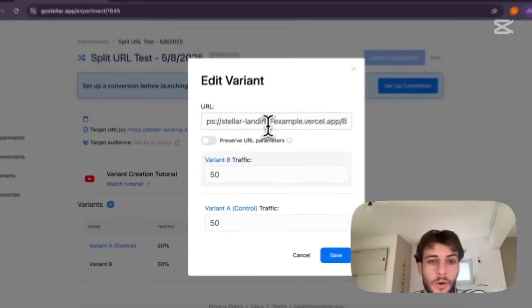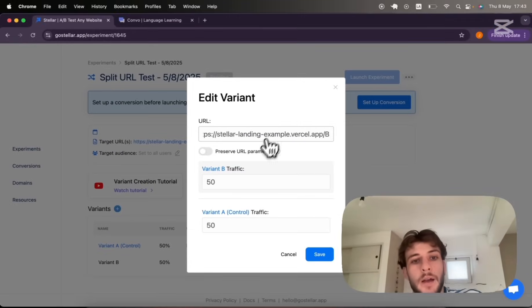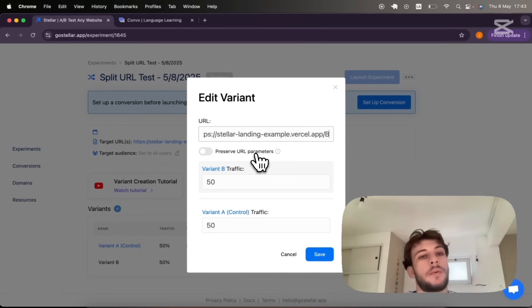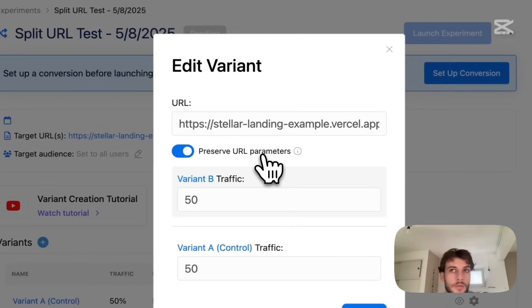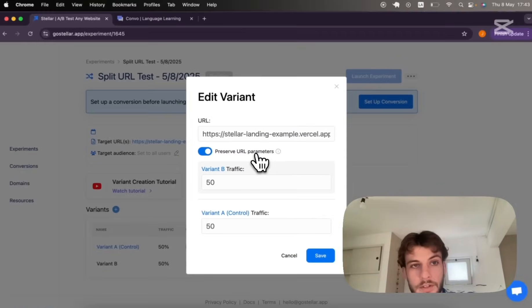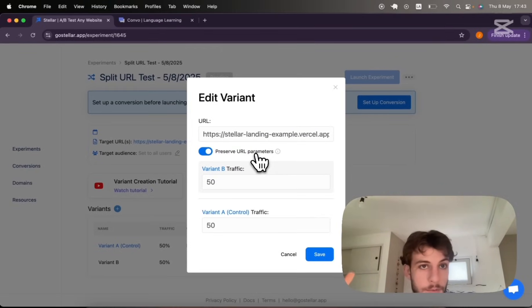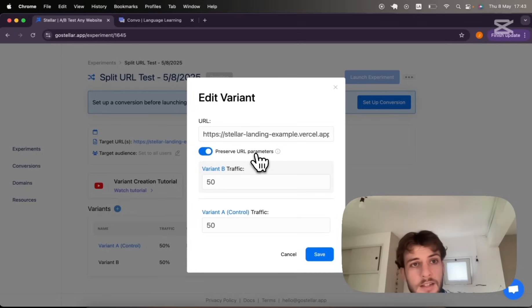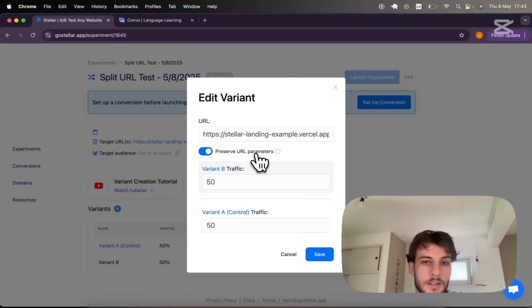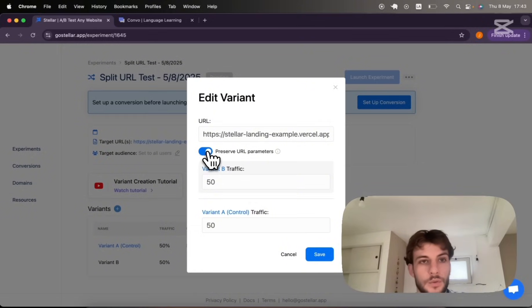So let's set the URL for our variant B and we can opt-in into preserving URL parameters which will mean if users arrive to control with certain UTM parameters perhaps and we want to persist this in the redirect that will take place, we'll toggle this option to on.